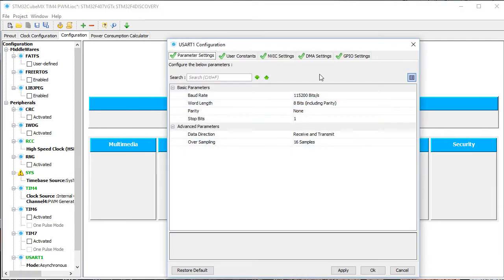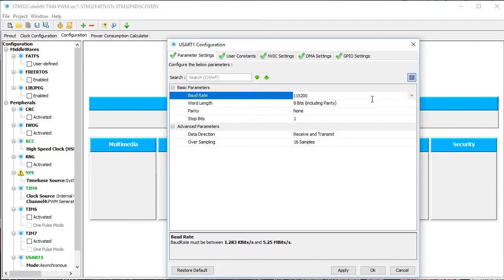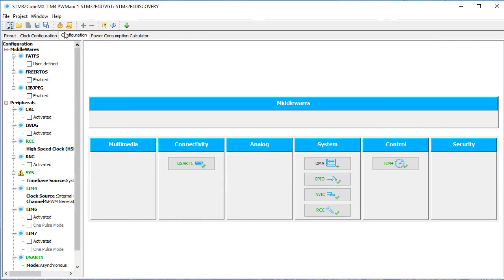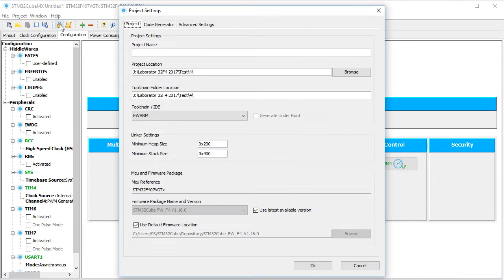For USART we shall choose 9600 bits per second, as this is the speed of the data from the ultrasonic sensor. Now we may choose a directory and a name for the project and generate it.